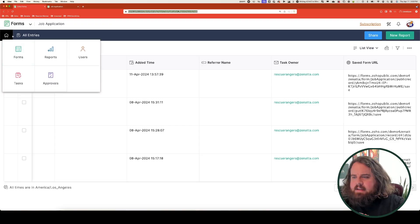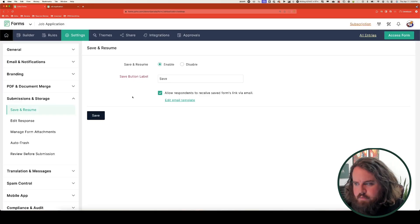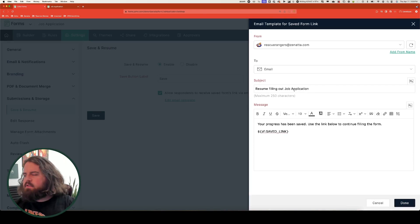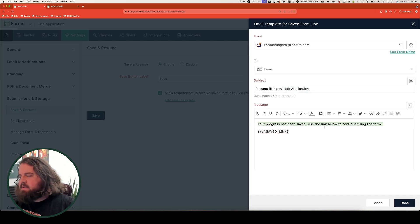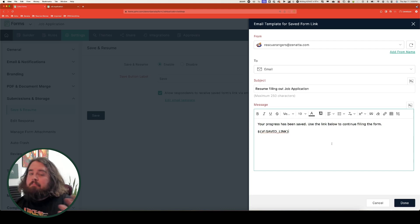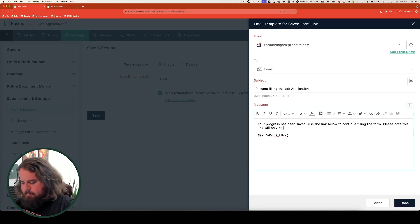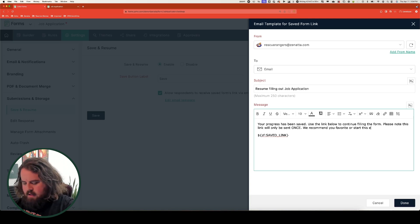Let's go back into our form settings. Under the save and resume settings, I'm going to click on edit email template. The default template has a subject line saying 'Resume filling out' followed by your form name, and a body of 'Your progress has been saved. Use the link below to continue filling the form.' Importantly, this default template doesn't include any caveats about the link not changing or about the email only being sent once. Be sure to include that kind of language — for example: 'Please note, this will only be sent once. We recommend you favorite or star this email to find it conveniently later.'